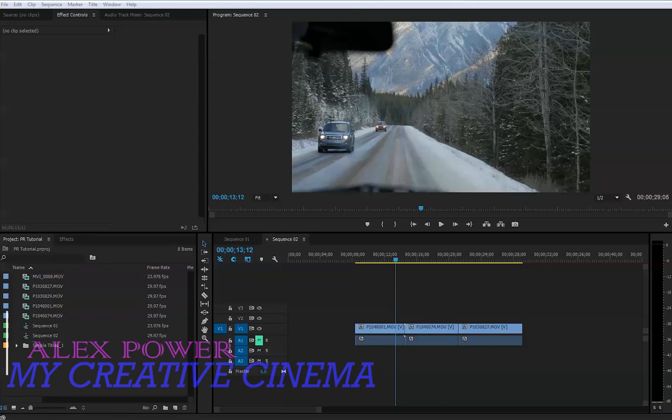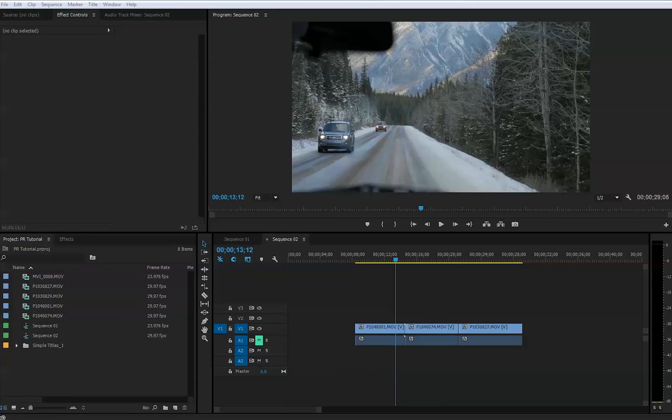Welcome to another tutorial. Today we're going to learn how to apply push slide transition effect in Adobe Premiere Pro CC with a motion blur.